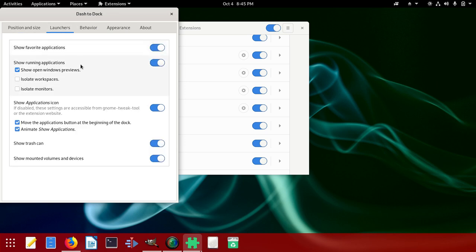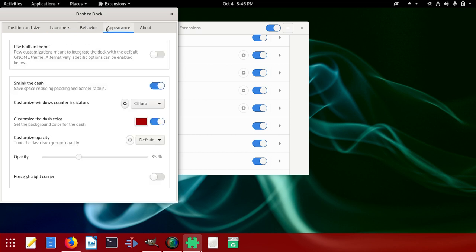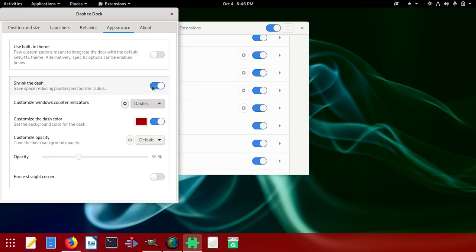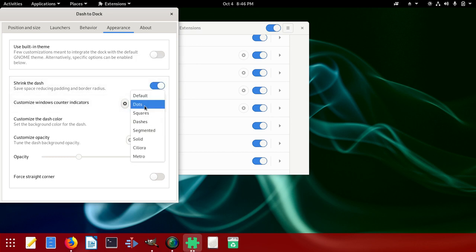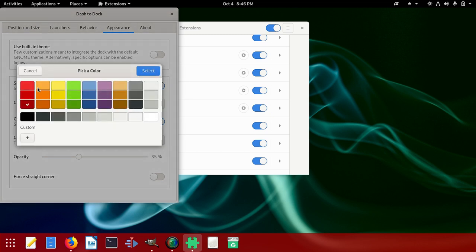When you click on Launcher, you can read through all of these - they have Views and Behaviors. You can click on Behaviors for click actions and whatever you like. You can click on Appearance. Now we have Solid selected. You can customize window counters, dashes, dots, or use the default. The colors are here.